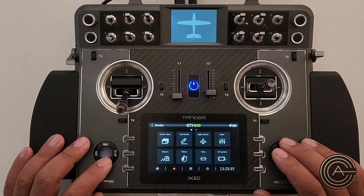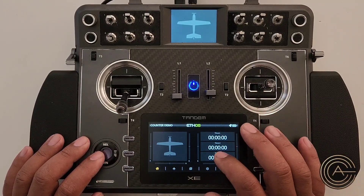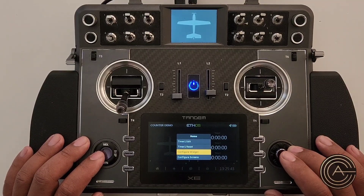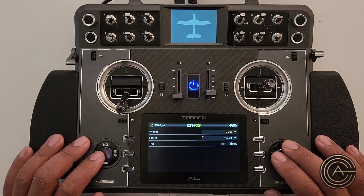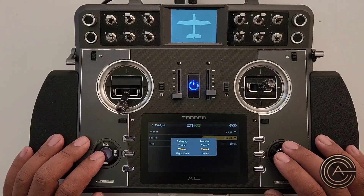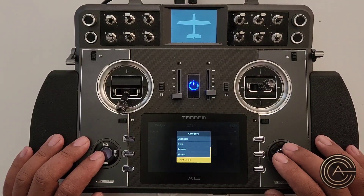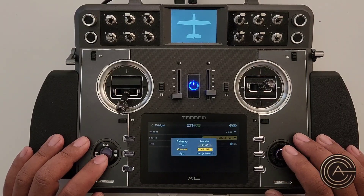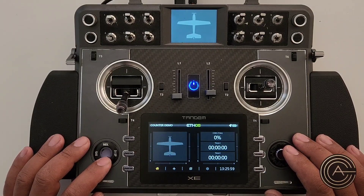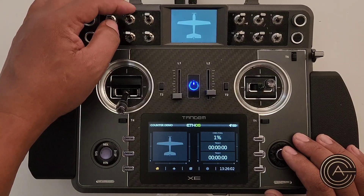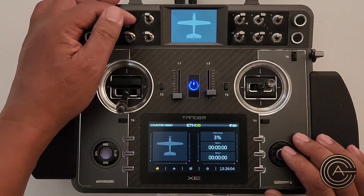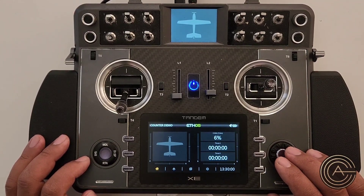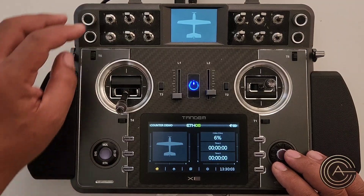Back on the main screen, add a widget for demonstration. Configure the widget as a Value, select Channel 64. That's it — simple. The widget now displays the current trim count.